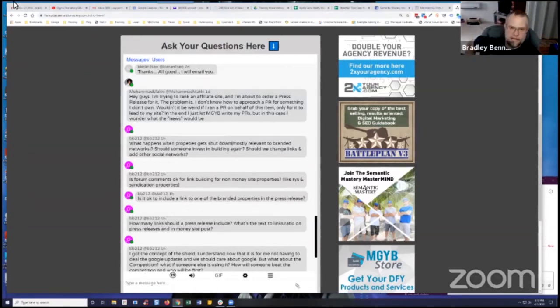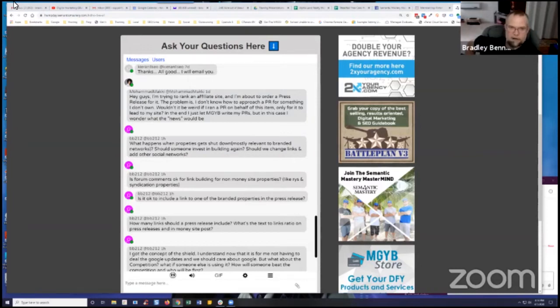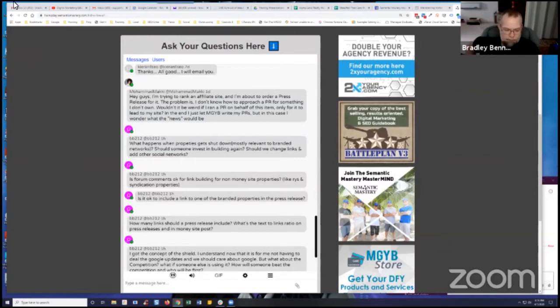So the reason I'm telling you that is because they shouldn't be terminated unless there's a problem. So I would try to identify what the problem is first, because otherwise it's going to be an ongoing problem. However, that said, once you've identified that problem and resolved it, then as far as what do you do with terminated properties,